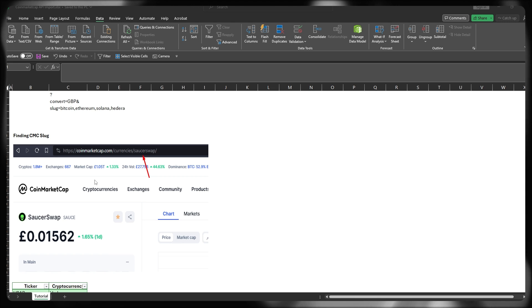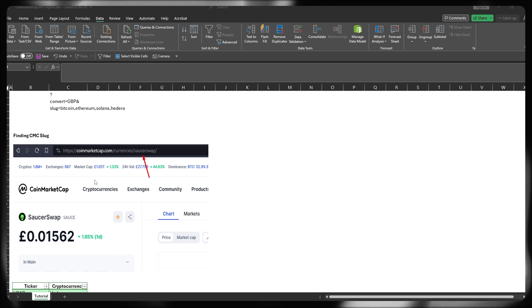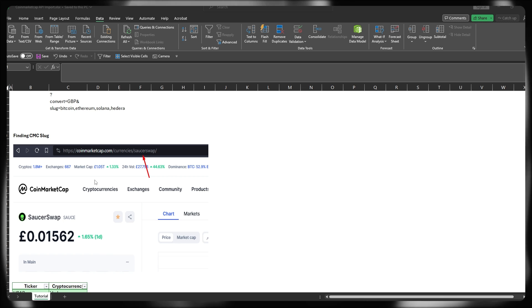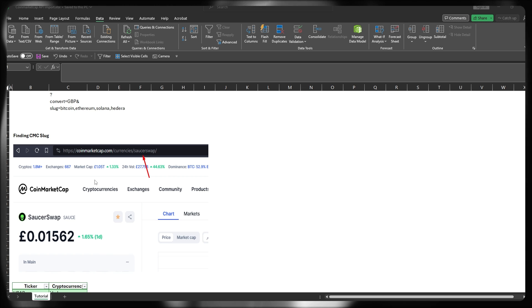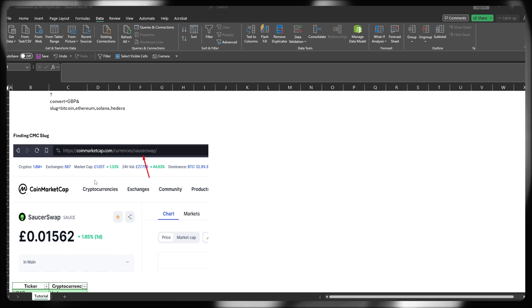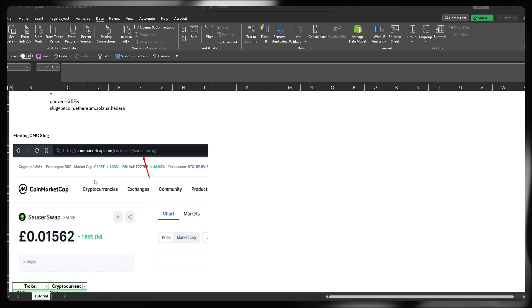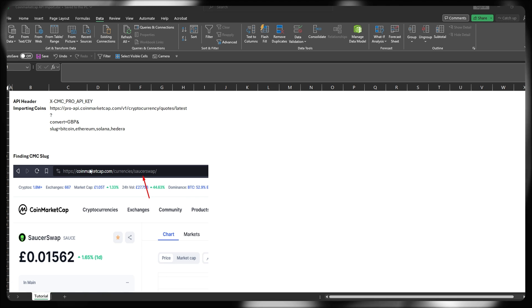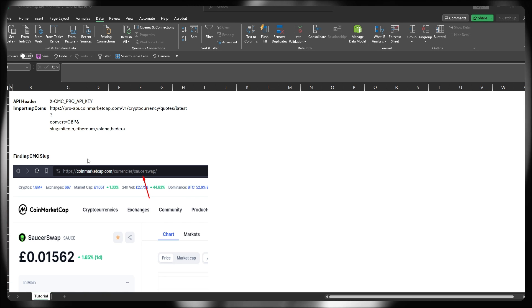So in this instance, I'm looking at something called SourceSwap, and it's a token called Source, which is native to Hedera. Now, instead of the slug for CoinMarketCap being Source, which matches the ticker, in this instance, it's SourceSwap. For example, for Bitcoin, it's Bitcoin, Ethereum, it's Ethereum...